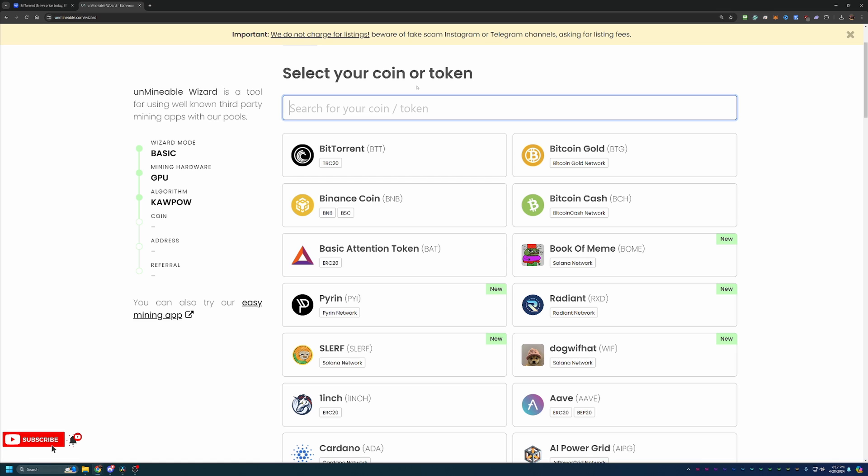Now if you've made it this far and you see another coin here that maybe looks a little bit more interesting to mine, feel free to choose that coin. This tutorial can be followed with any of these coins, not just BTT. And the discount code that I have, which we'll talk about in just a minute, can be used for any of these coins.